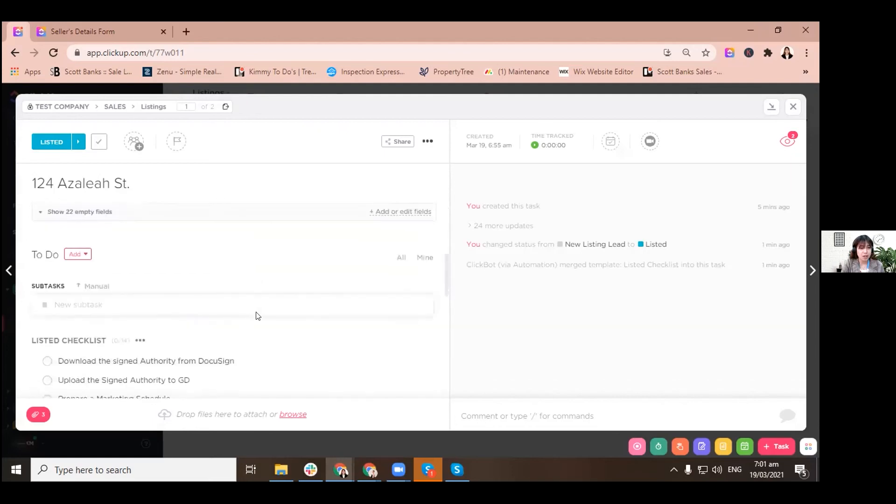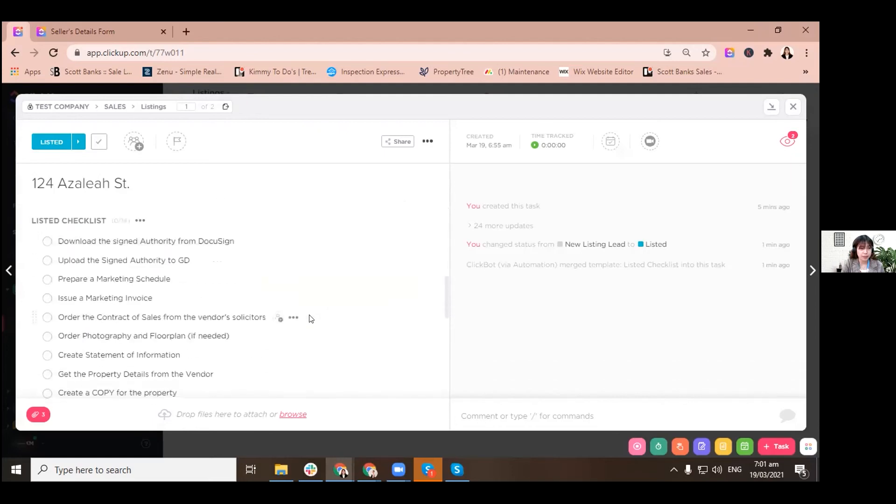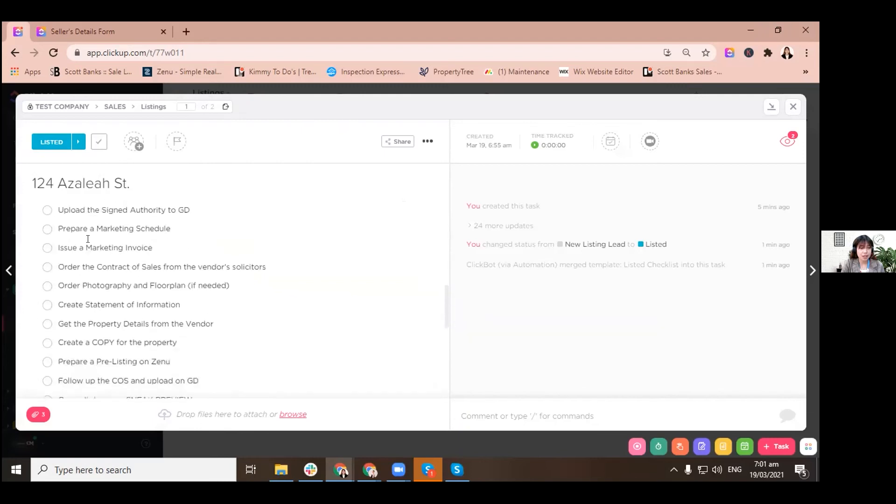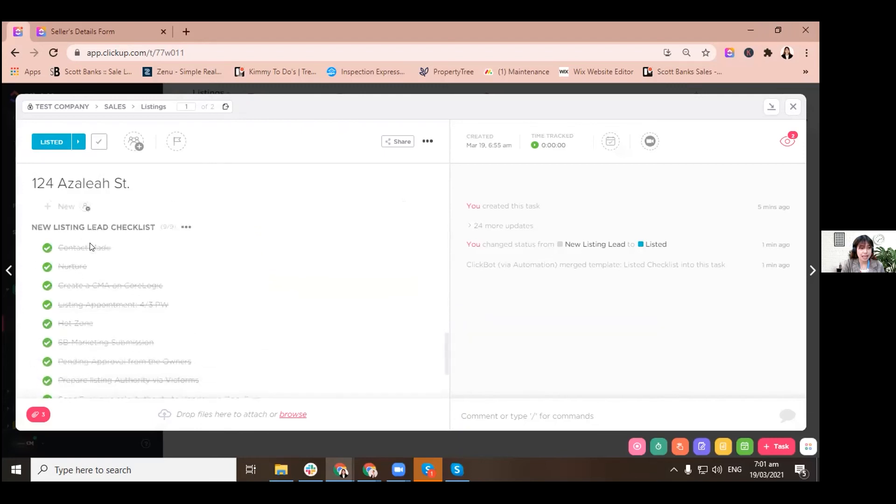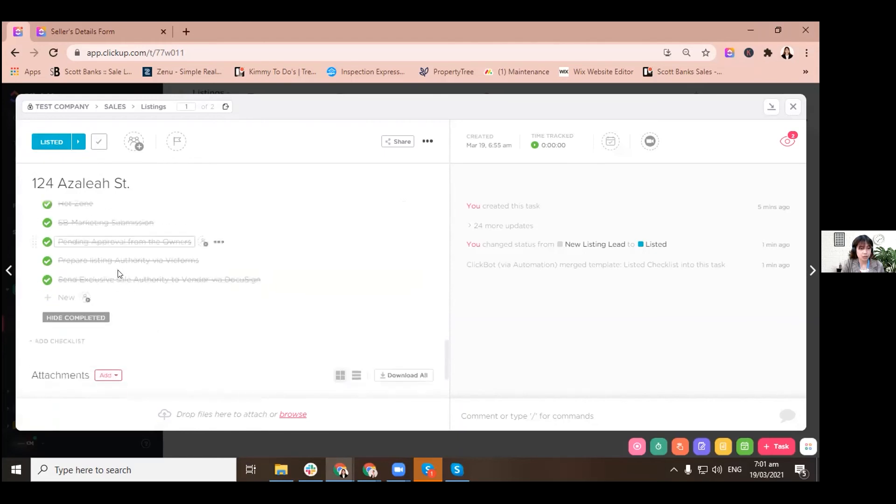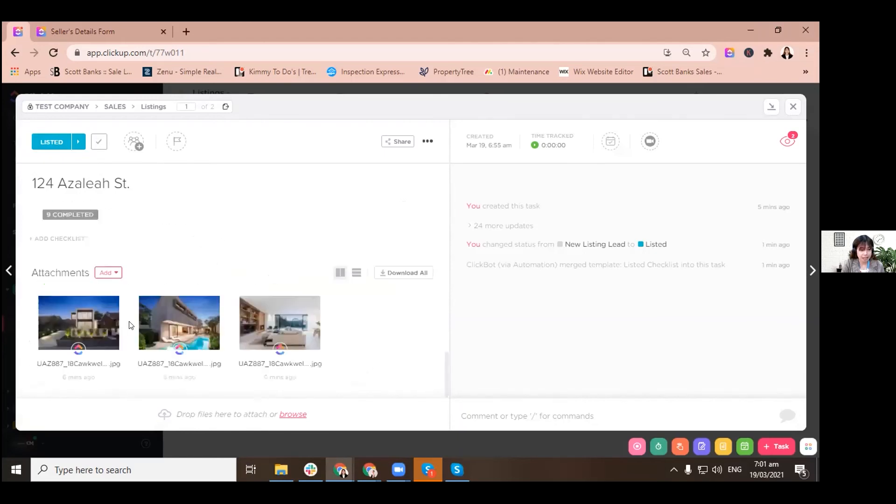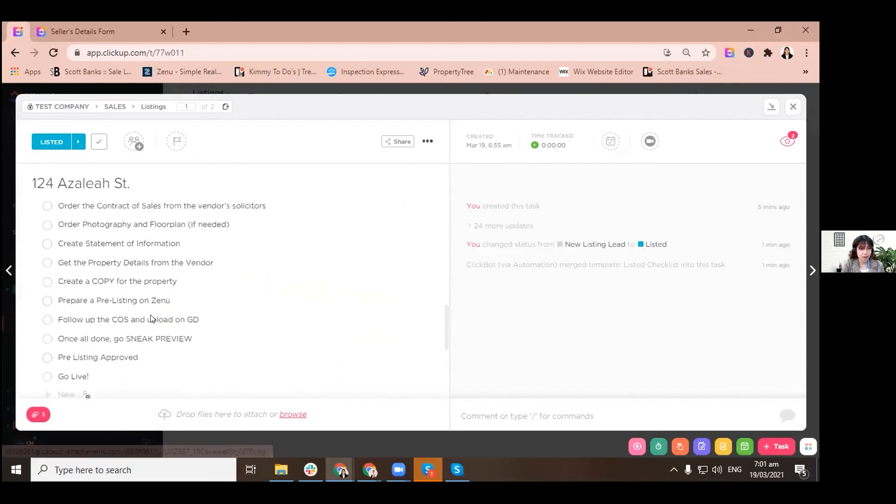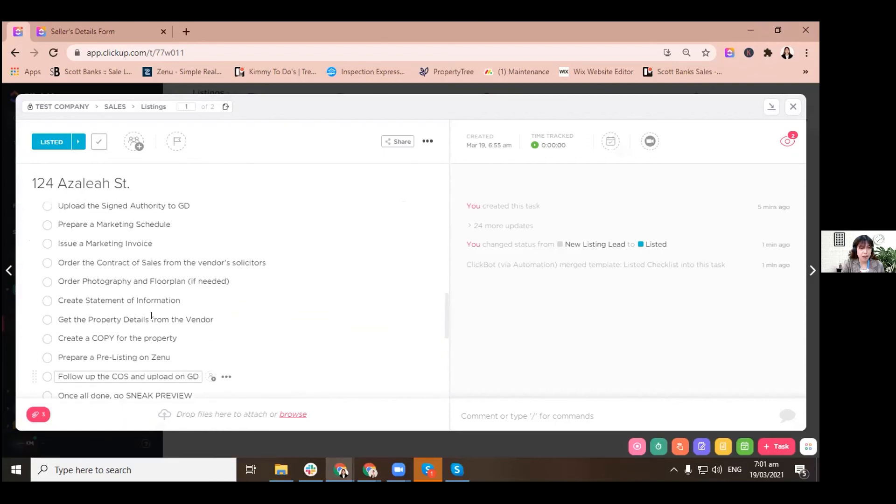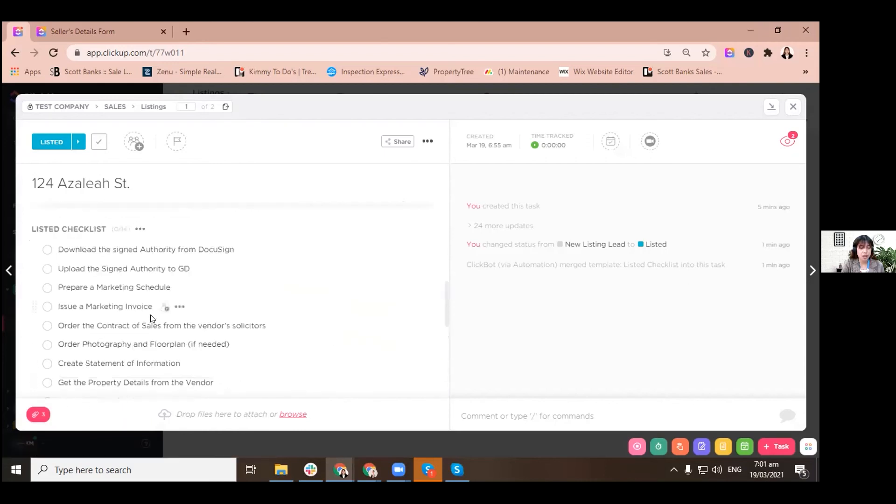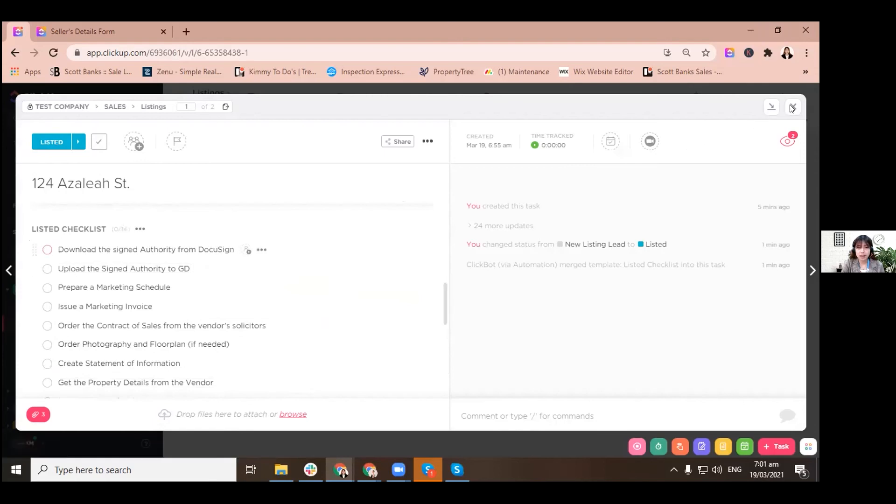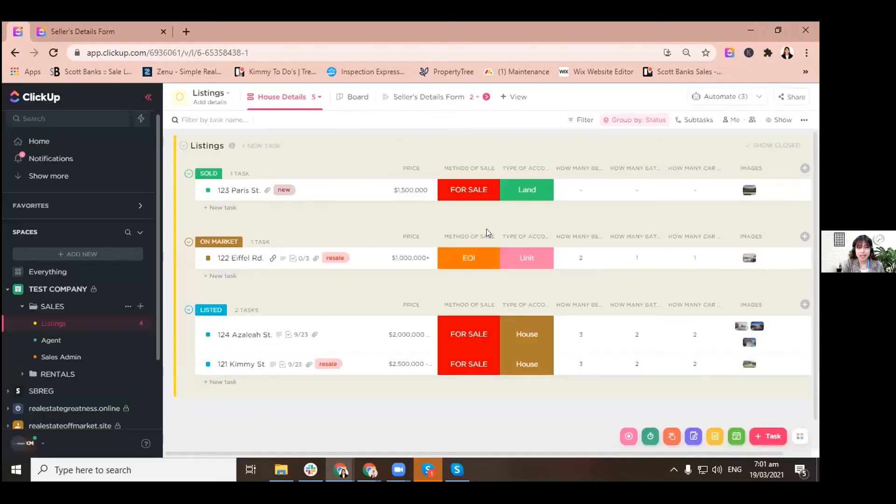So it's basically just the same. I just would want to show you that we now have different listed checklists, and you can still see the old checklist that you have done just for reference. But you can definitely hide completed ones so you can just get rid of them and focus on your new listed checklist.